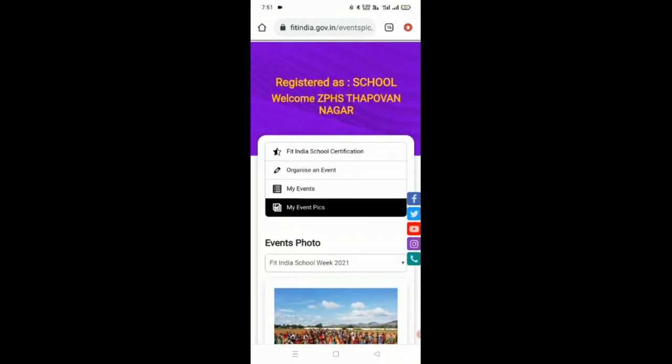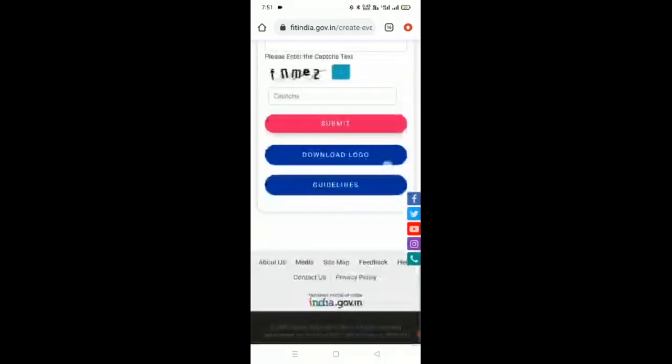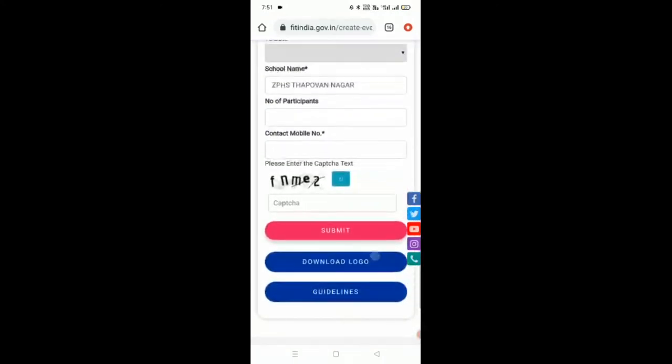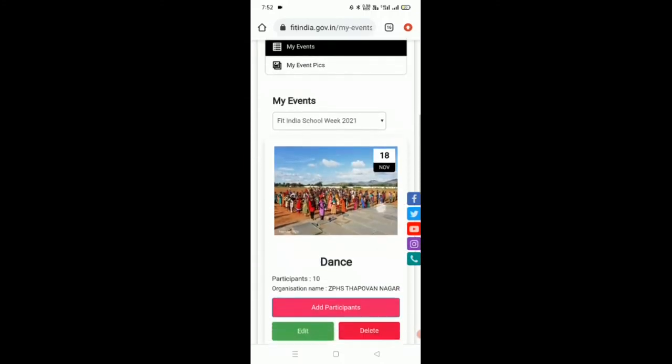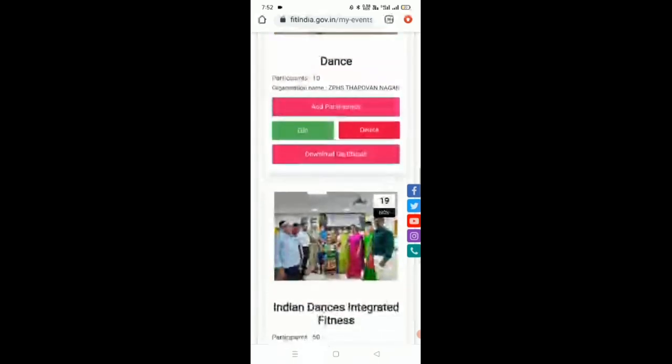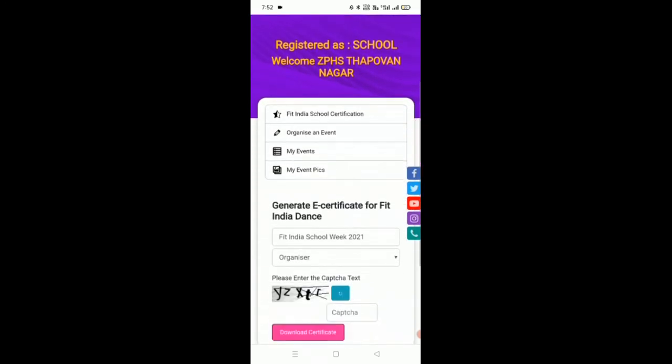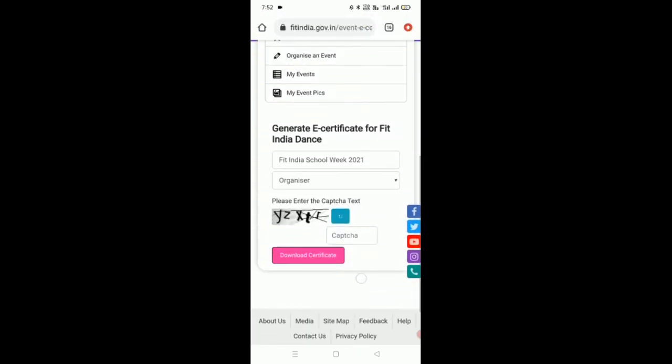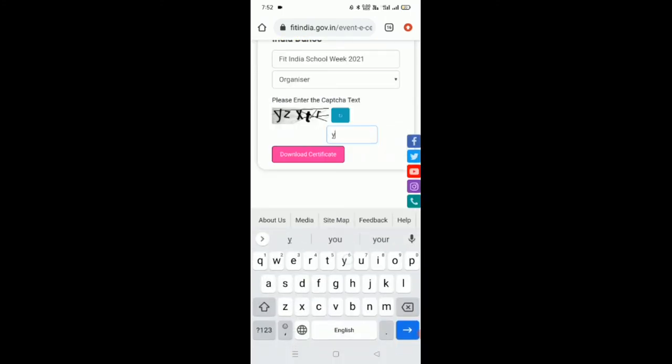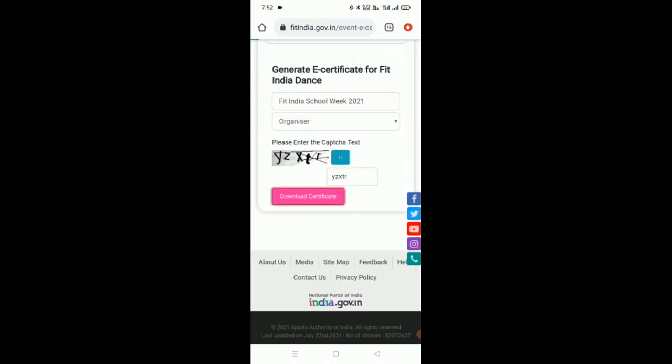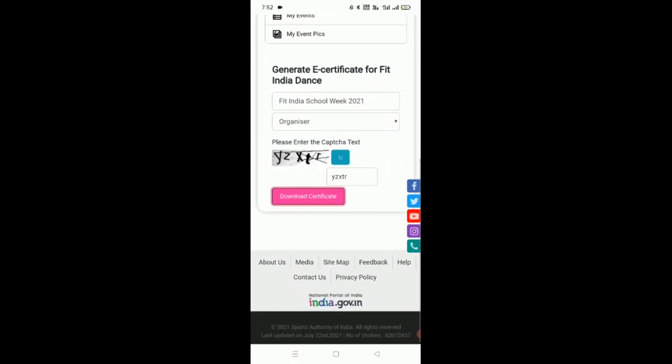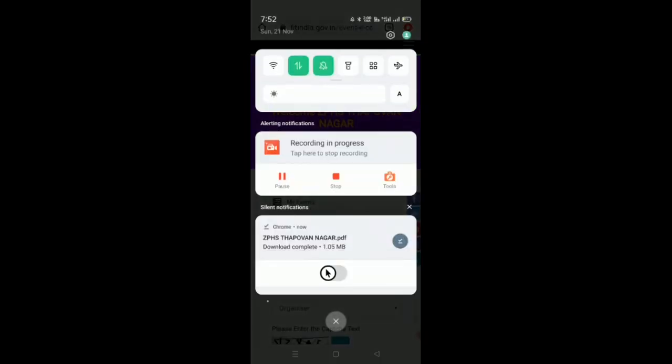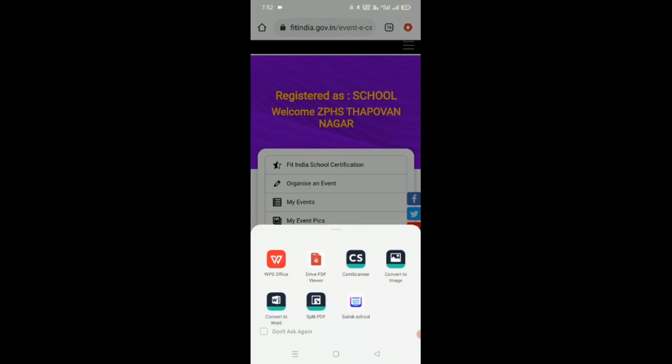If you want to download the certificate, you can download here under my events. To download the certificate, you have to enter the captcha and click on download certificate. It will take some time. Now you can see the certificate.